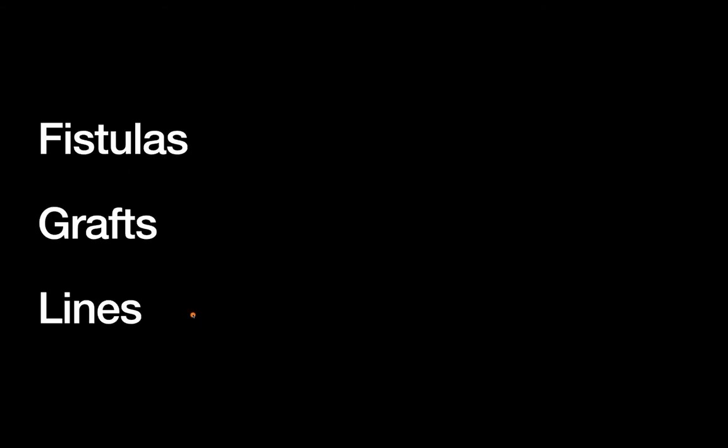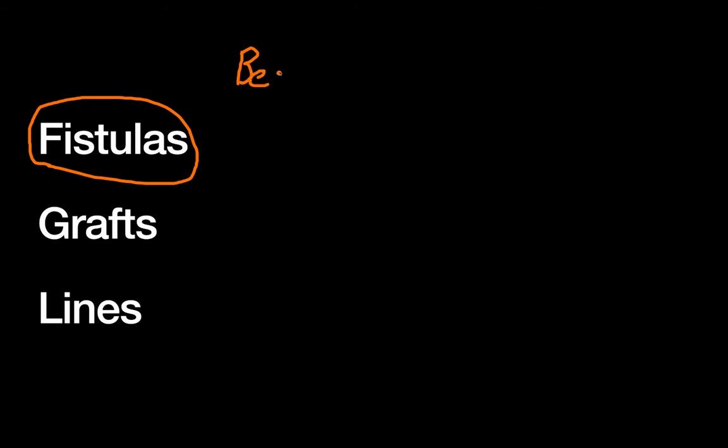All right, so basics: what are fistulas, grafts, and lines? First, I would point out that fistulas are the most preferred long-term option for dialysis. So if you want to say maybe best long-term, fistulas are the best, followed by grafts, followed by lines.